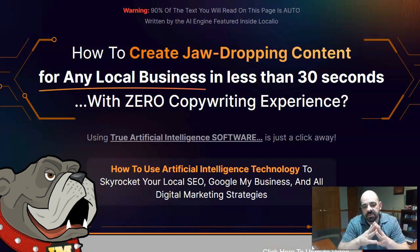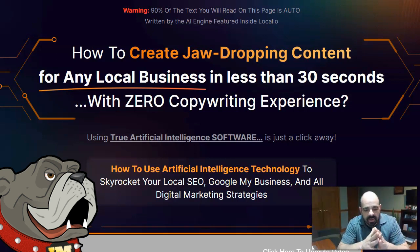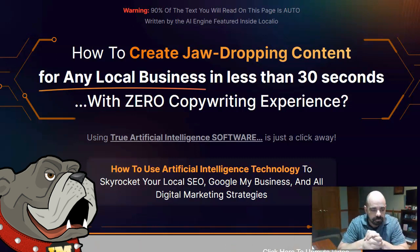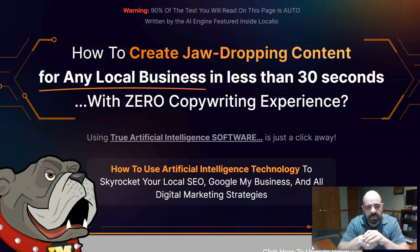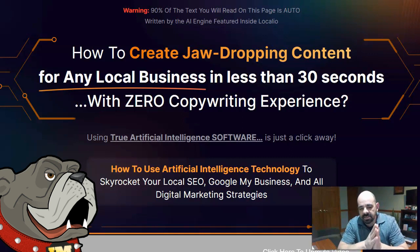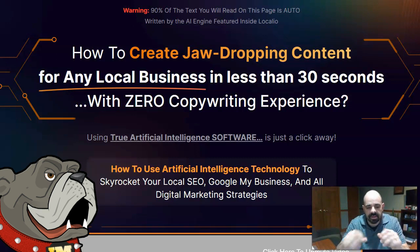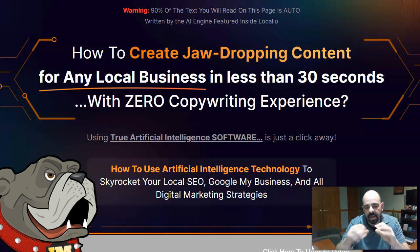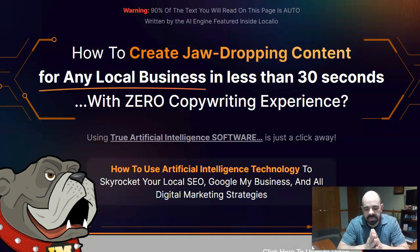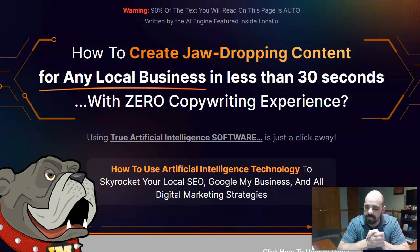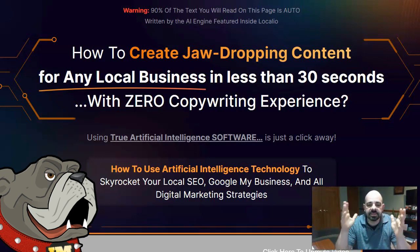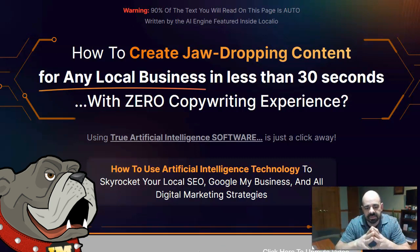So here I am, I'm on the sales page for it and I'm going to read the sales page and show you the software itself. Then we'll talk a little bit about what I think it's good for and who I think it's good for and who I don't think it's good for. So it says, how to create jaw-dropping content for any local business in less than 30 seconds with zero copywriting experience? And then it says, using true artificial intelligence software is just a click away. How to use artificial intelligence technology to skyrocket your local SEO, Google My Business and all digital marketing strategies?